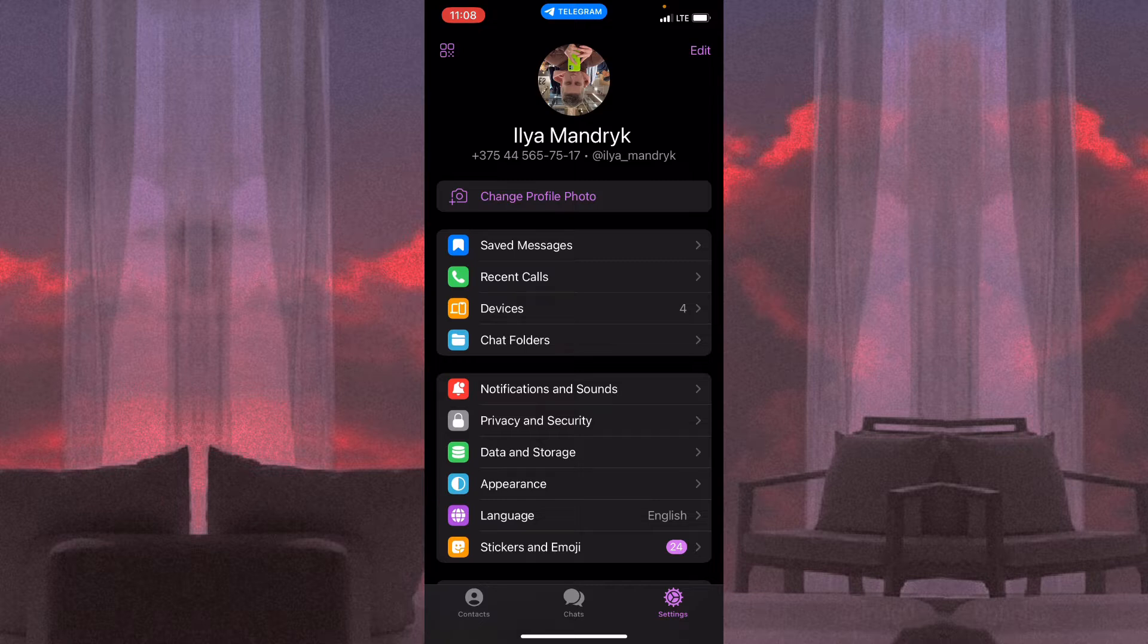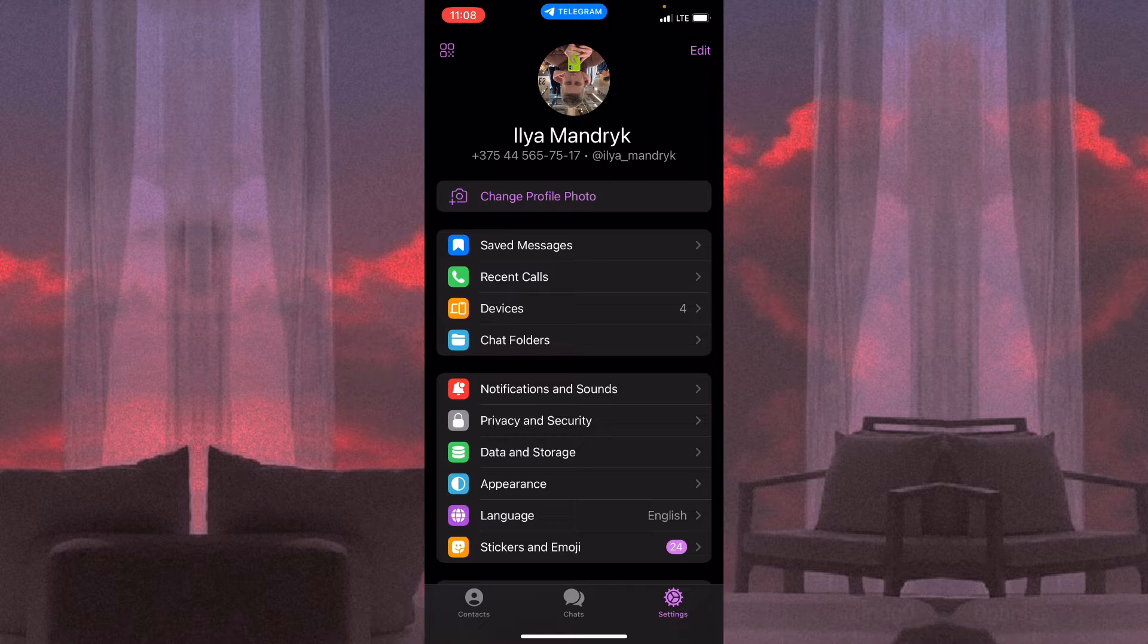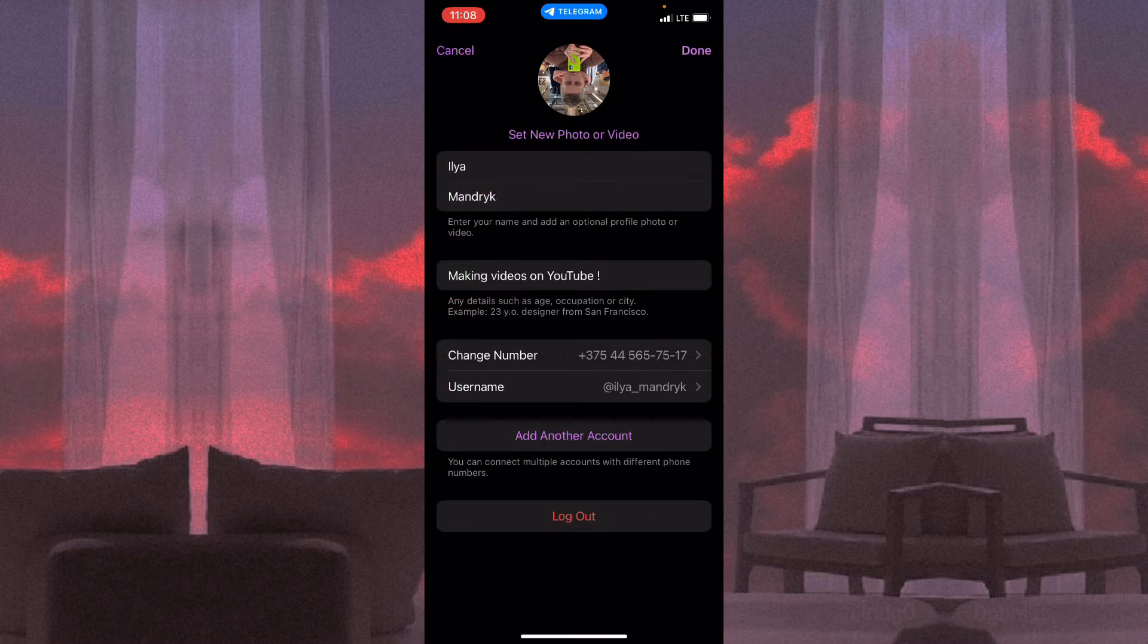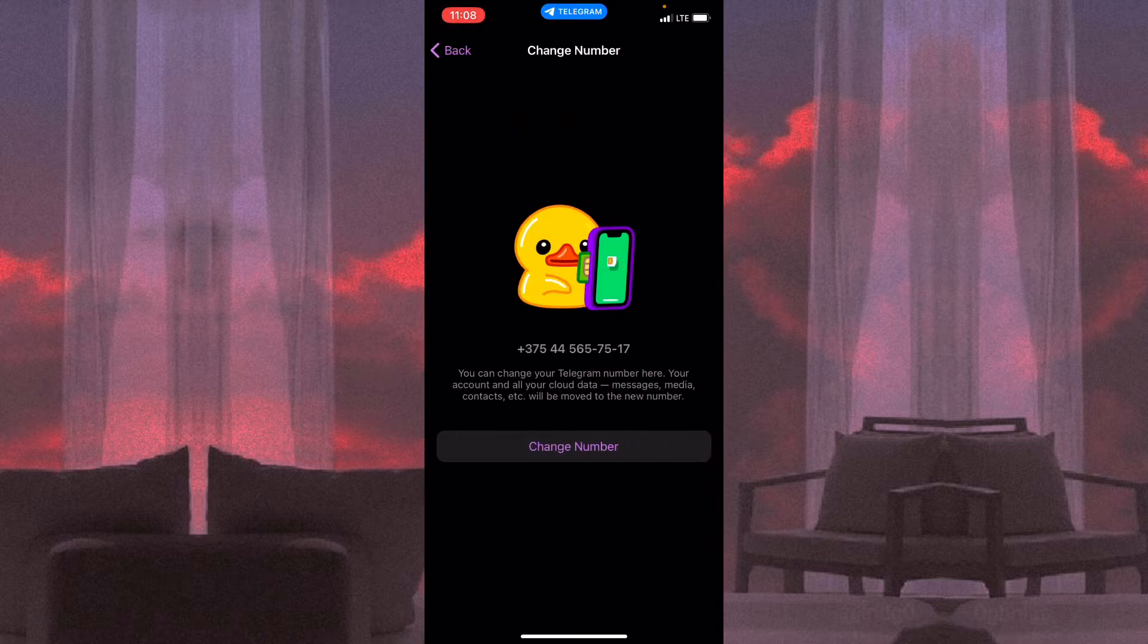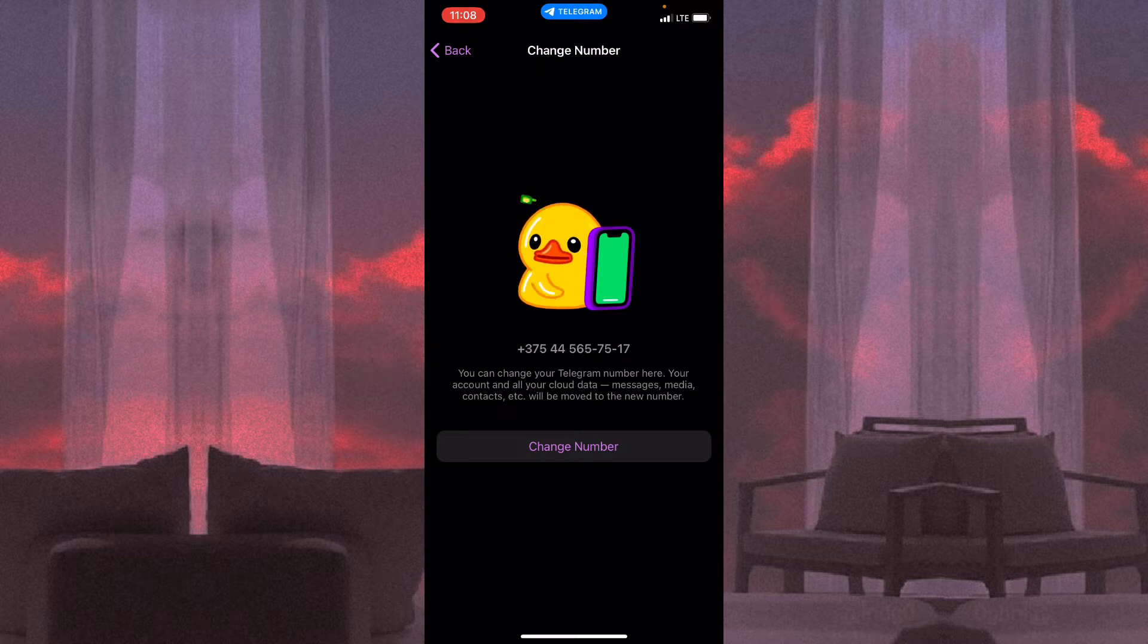Now all we need is just to click on the button 'Edit' in the upper right corner. And here we can see the change number option. Click on it.